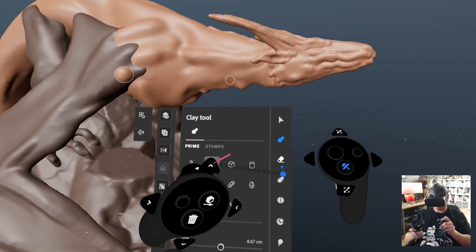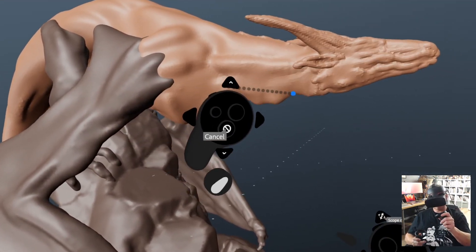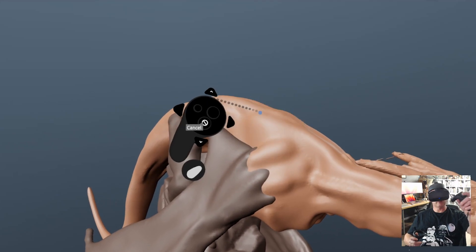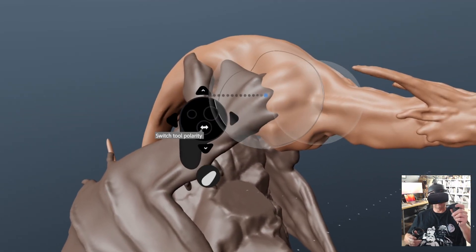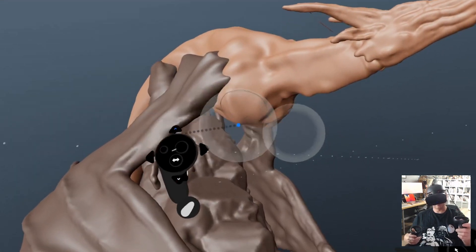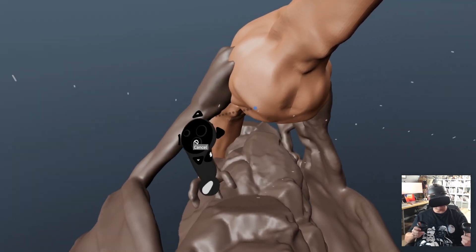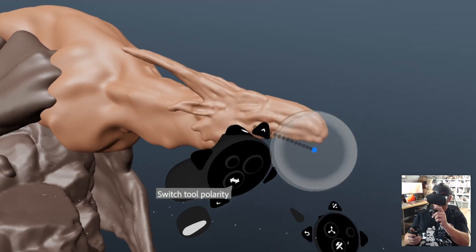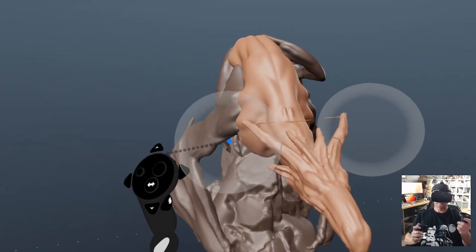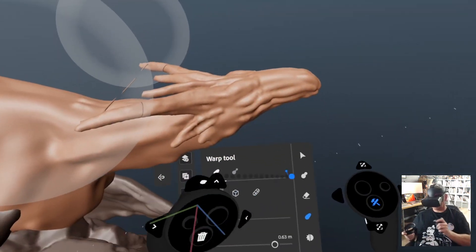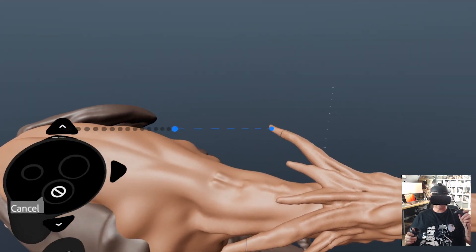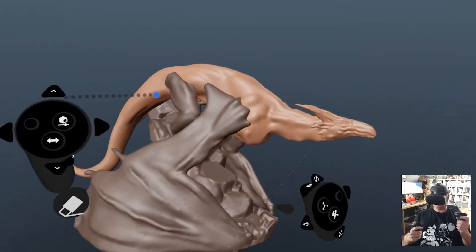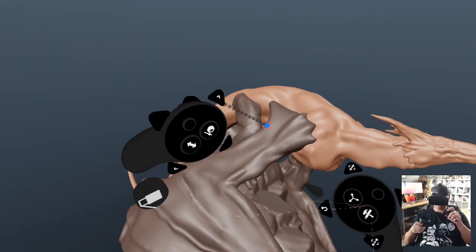That all looks pretty good already. Maybe that neck needs moving a bit, so we'll use the warp tool and bring that neck down a bit, and make his back a bit bigger. I love that you can grab the clay and twist it like so. Then maybe twist his head a little bit. We'll go back to clay negative and just get rid of any weirdness. That looks cool — nice shape going on there.